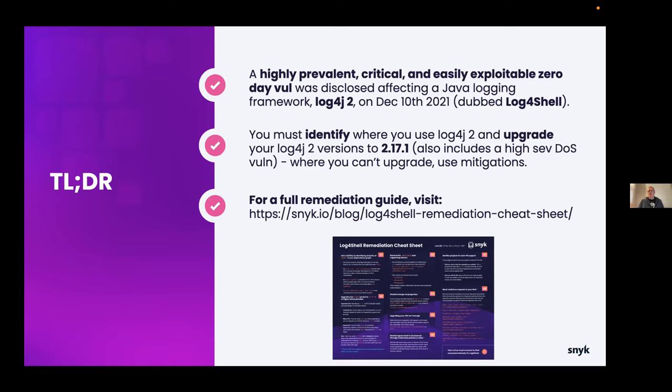So Log4Shell, as it was dubbed, is a highly prevalent, critical, easily exploitable zero day vulnerability. And we'll see a little later that it got 10 on our level of vulnerabilities because it gave shell access essentially. There's a lot of stuff you can do with it, but the proof of concept and the reason why it was such a high issue in late December was because you could get shell access and kind of keys to the kingdom there.